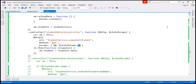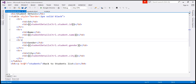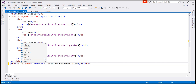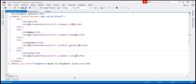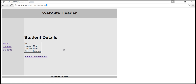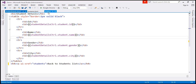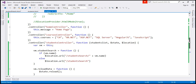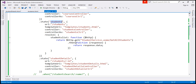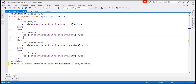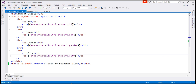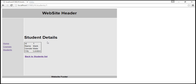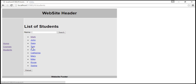We also need to rebuild the back link in the studentDetails.html partial template. Here we're currently using the href attribute, so I'm going to replace it with the ui-sref attribute. We want this link to navigate back to the 'students' state. Let's save these changes and reload. When I click on this link, we're back on the students list.